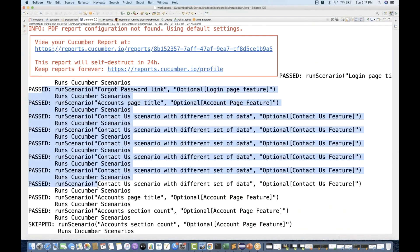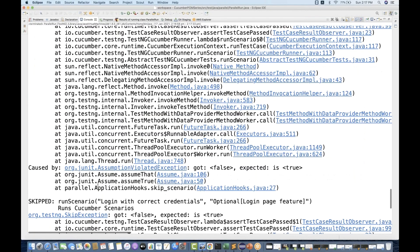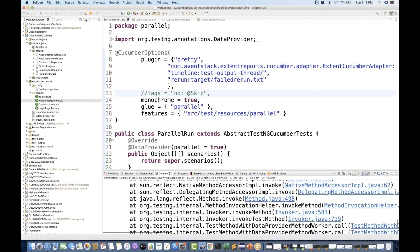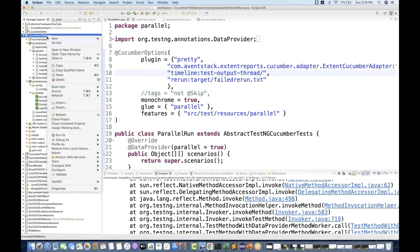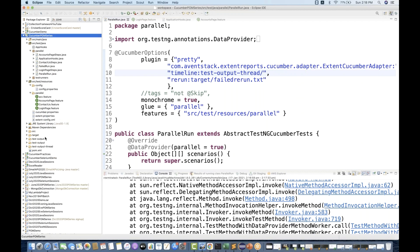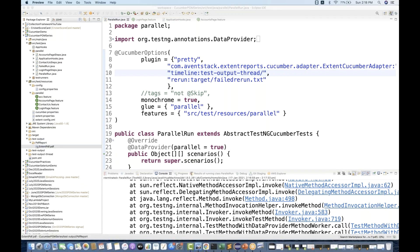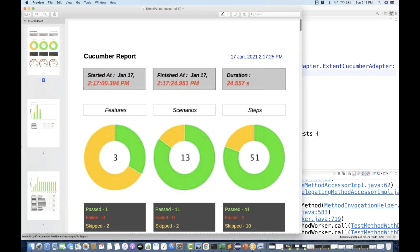All the other test cases got passed from the different feature files, but that particular scenario got marked where the skip_scenario tag is available. Let me check how the Spark report, PDF report, and HTML report are coming — let's refresh the project and go to test output folder, PDF report, extended PDF report.